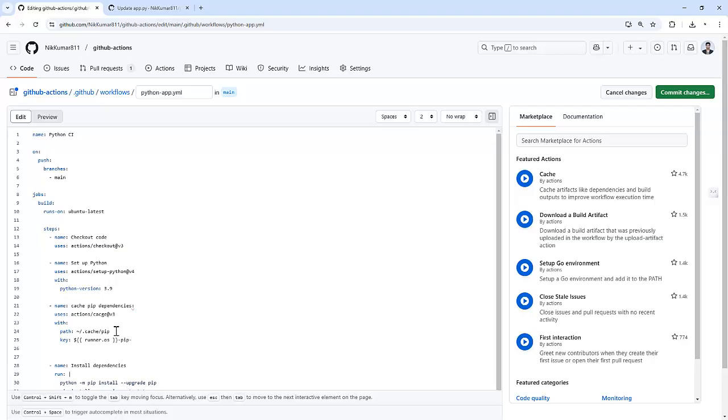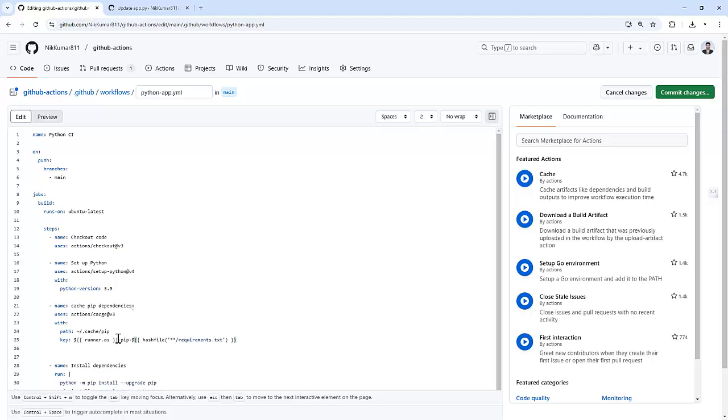Then I am going to specify the hash file and the requirements.txt file. So let me define that: hashFiles('**/requirements.txt'). The library is closed.